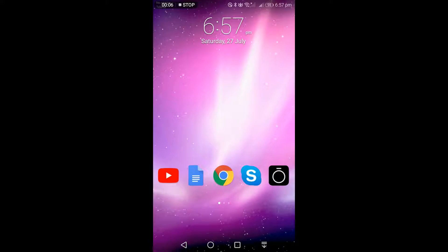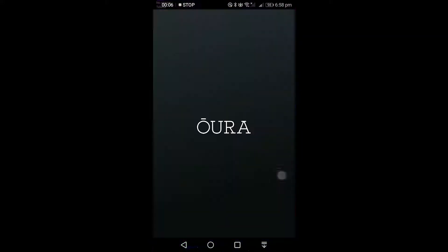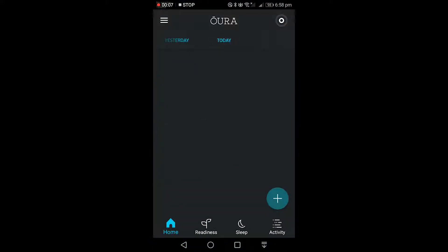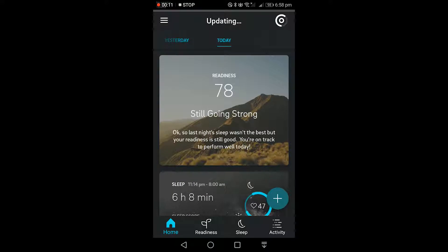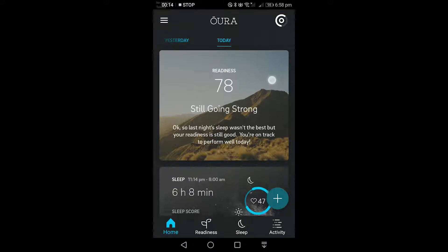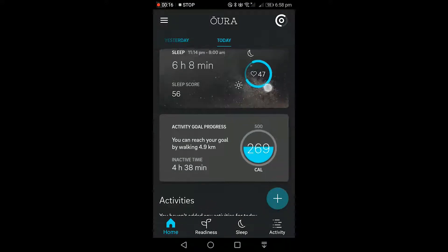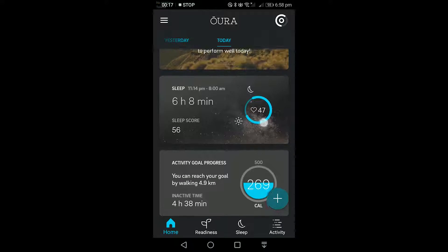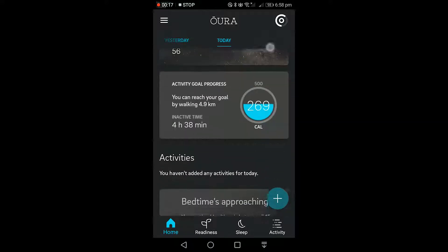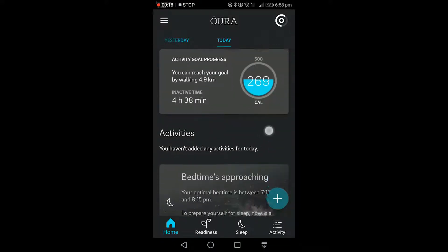This is Brandon from sleepguards.com, and what we're going to do is dive right into the Aura app and show you this secret feature — at least I thought it was a secret, because I only discovered it yesterday after having the Aura sleep app installed for a few months.